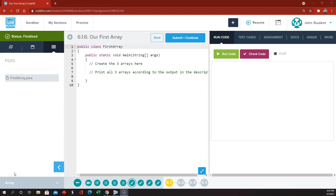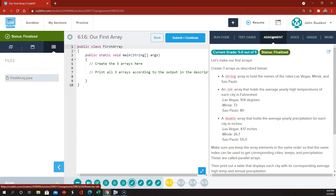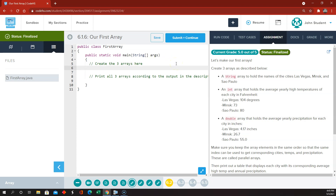Now we're in Nitro Unit 6, which is all about arrays. We're going to talk a little bit about the basics of arrays. They want us to create three arrays. First of all, a string array - string bracket bracket - and I'm going to call this cities. Then braces braces, because we're going to fill it with actual values. We're going to use three strings enclosed in quotes: Las Vegas, Minsk, and Sao Paulo.